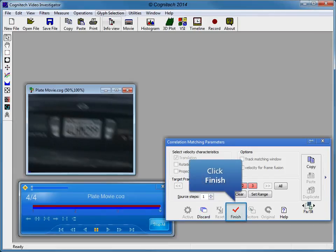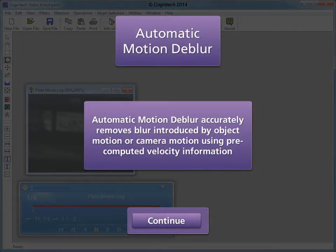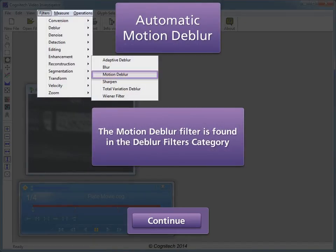Cognitec filters with active interface process each frame according to its individually definable parameters and object selection. Click finish to close the correlation matching velocity filter. We can now remove motion blur with the motion deblur filter using the velocity we computed.